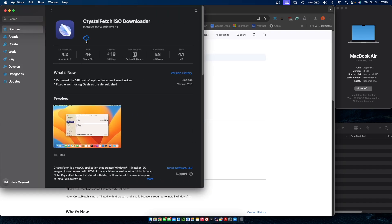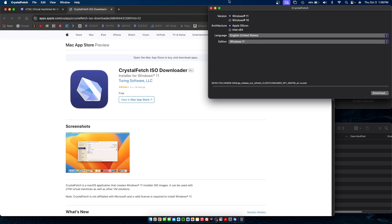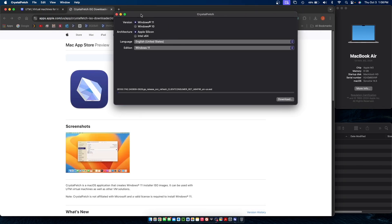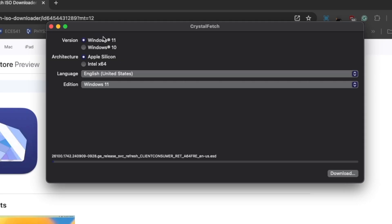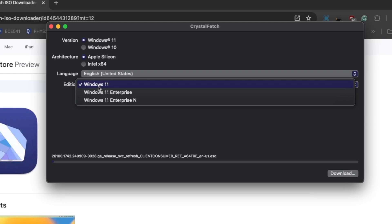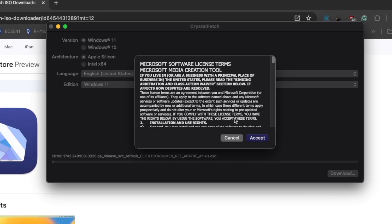I've already downloaded it before, so I can just click this cloud icon here, but if you haven't, it's going to ask you for your password, although it's free. Once that's done downloading, click on open. Then since we're on Apple Silicon, you're going to want to click on Windows 11 Apple Silicon, and then simply make sure you have Windows 11 selected, and then click on download and agree to the terms.